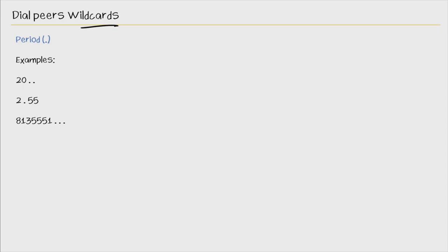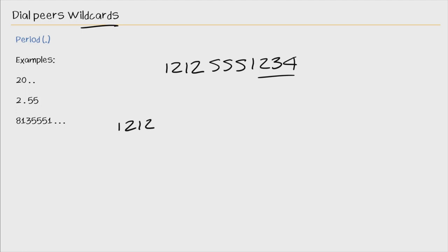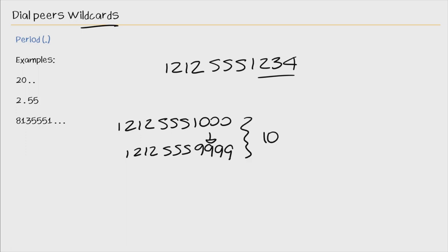So in this nugget, we'll go over different wildcards that we can use within our dial pairs. In the previous nugget, I used a pattern of 212-555-1234. So I was very specific in the pattern that it had to match. But imagine if I had an office that had the range of 100 all the way to 212-555-9999. That's 10,000 numbers. Could you imagine attempting to enter in that many dial pairs? So with wildcards, we could take this pattern.